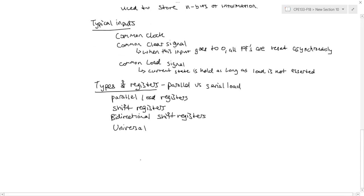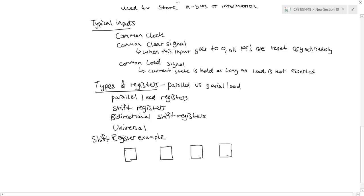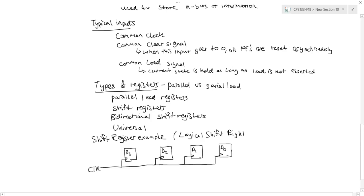So say, for example, I wanted to construct a shift register. And specifically, let's create a logical shift right. So I have some serial input. Every clock cycle, a new bit comes in. And I want the bits to shift to the right every clock cycle.